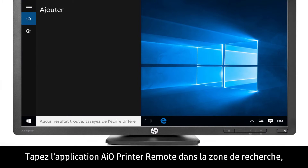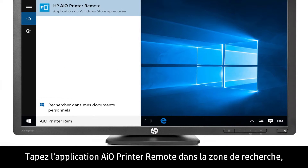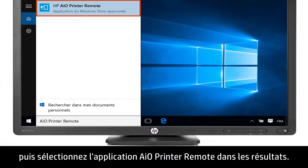Type AIO Printer Remote app into the search bar, then select AIO Printer Remote app from the results.